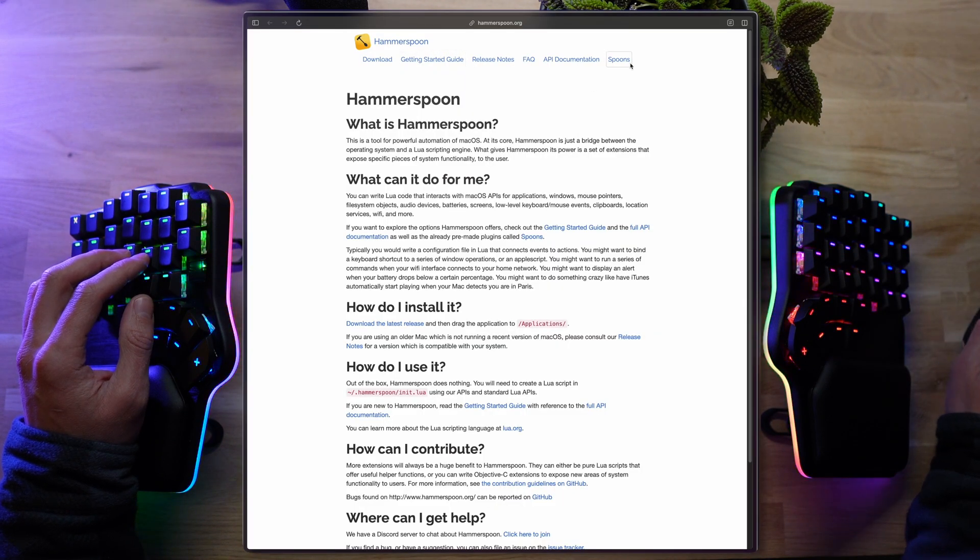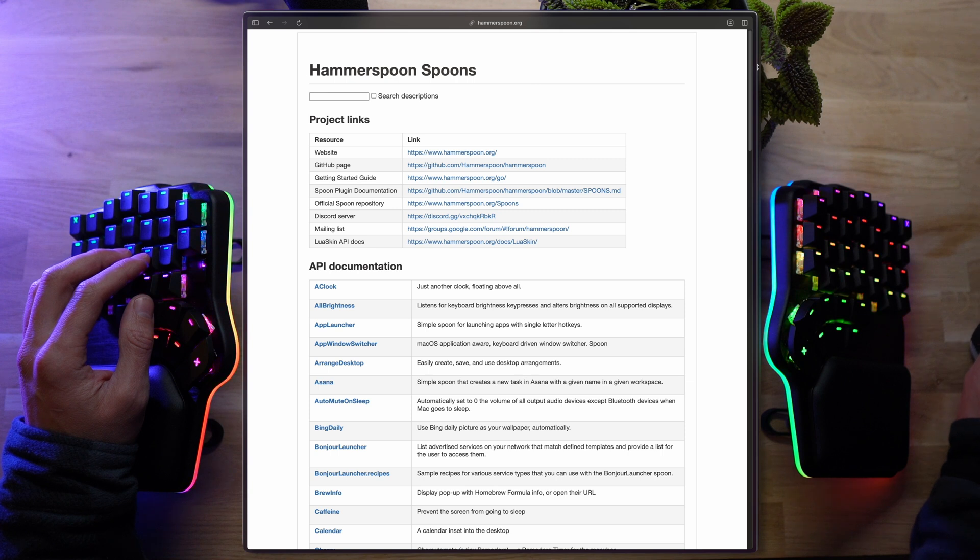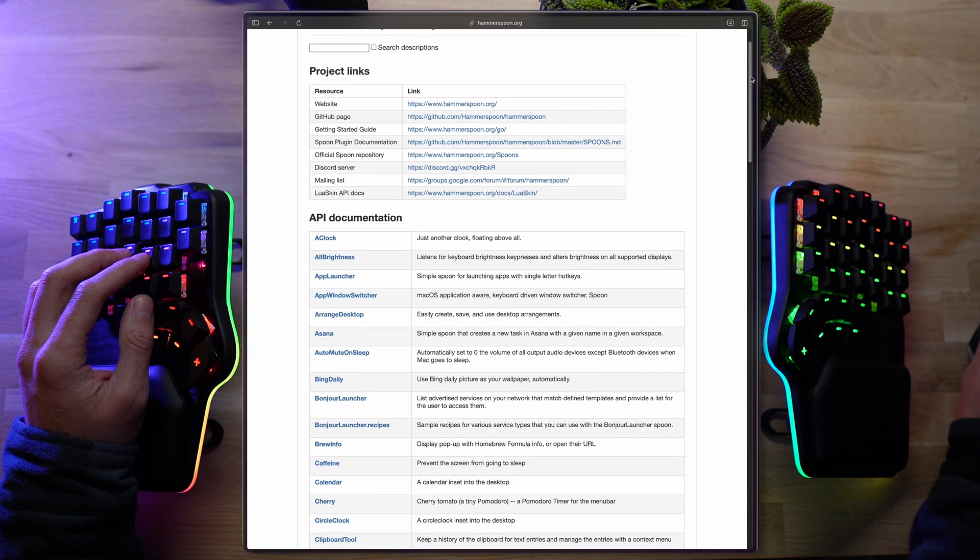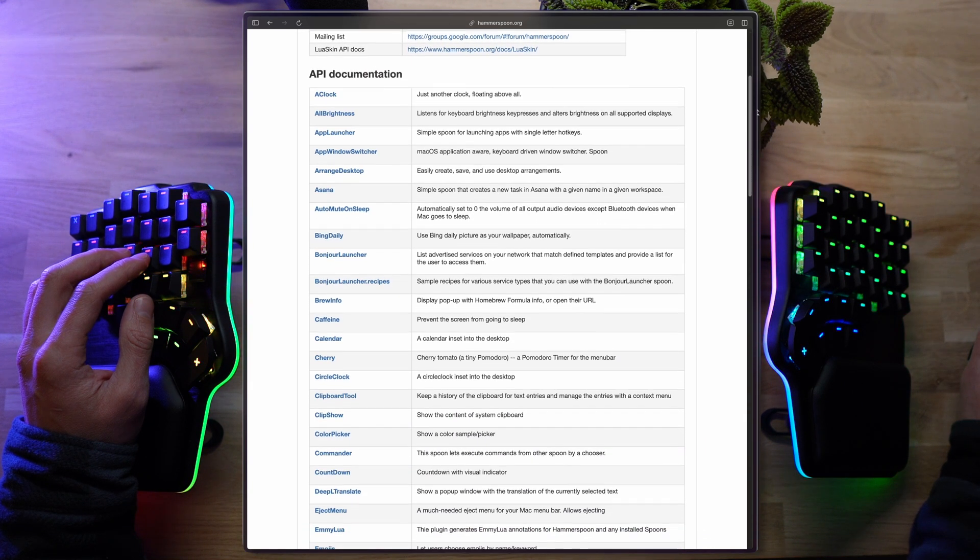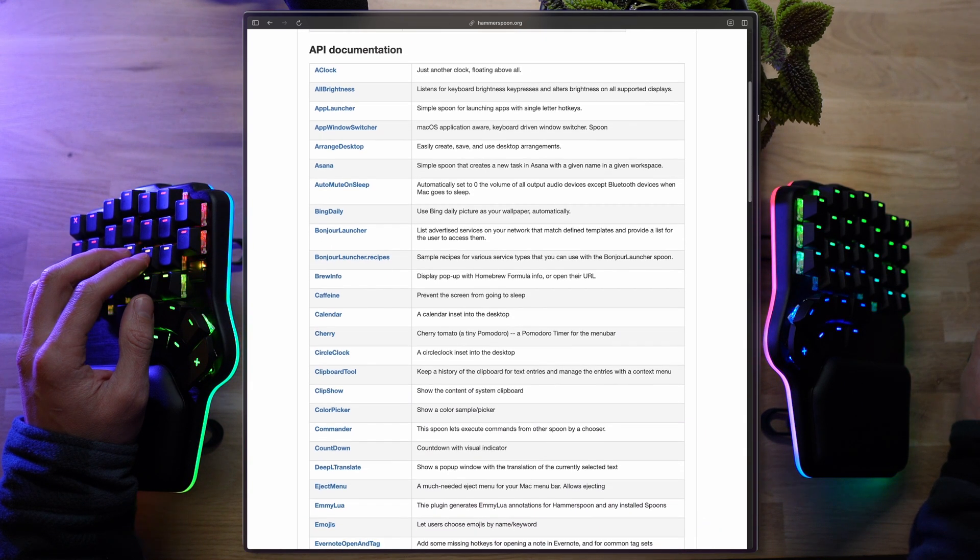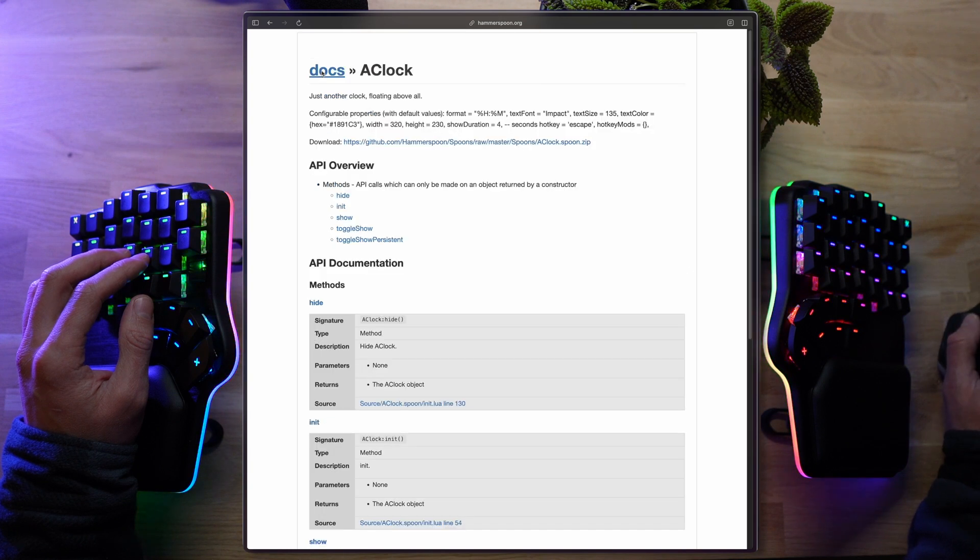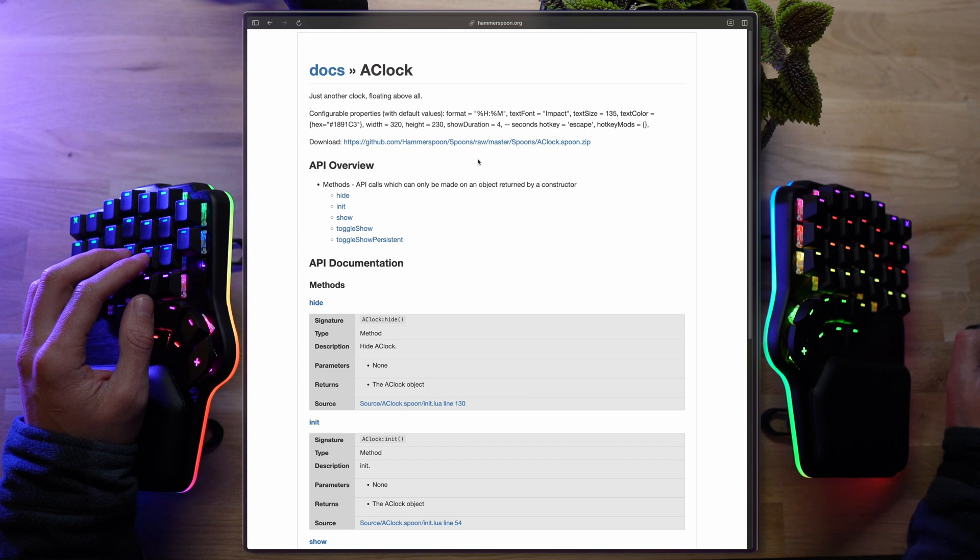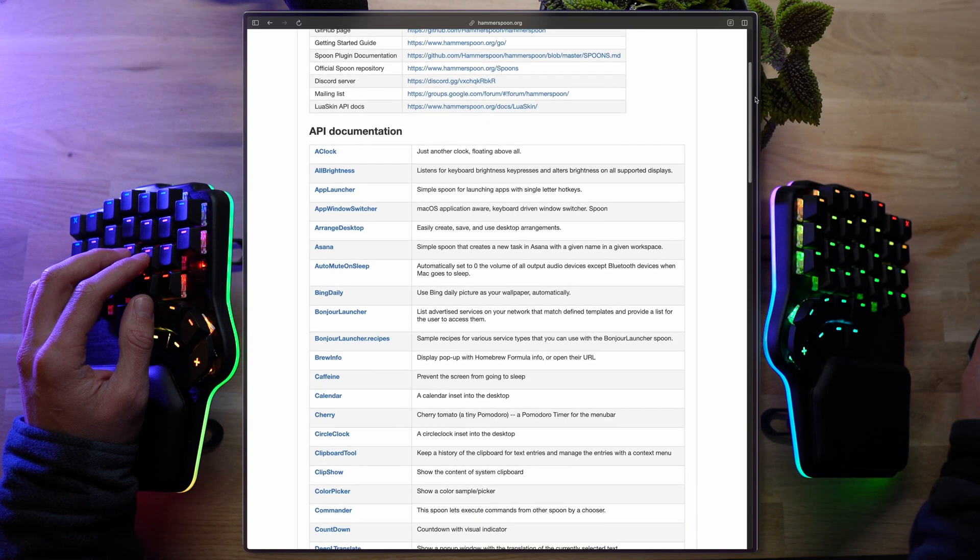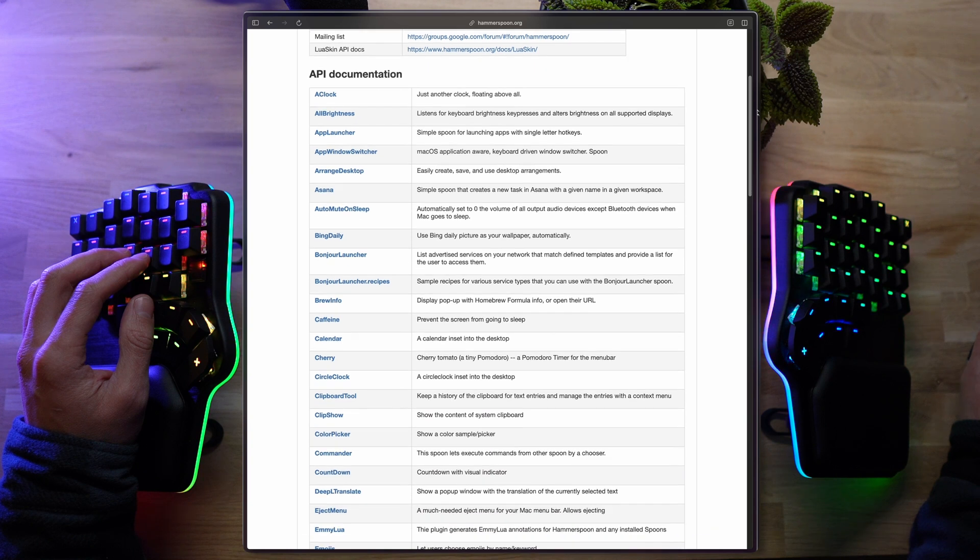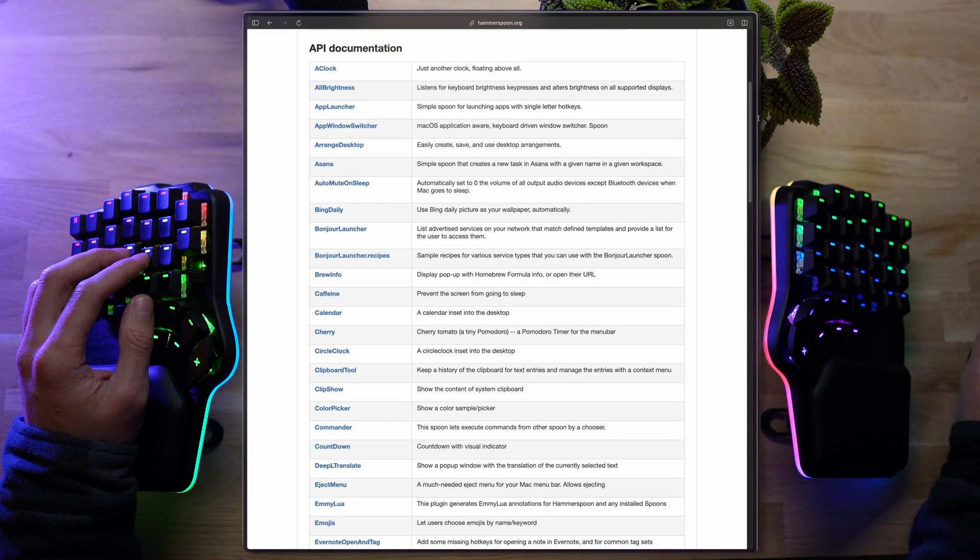Now, before running our code, another concept that's important to introduce is spoons. Basically, a library that serves some kind of a function, and can be loaded into Hammerspoon. When you install it, it already comes with a structure for spoons that you can start using right away. There's a clock and an app launcher. Yes, another macOS app launcher. You can interact with Asana, Homebrew, Bing, and the clipboard, and other stuff.